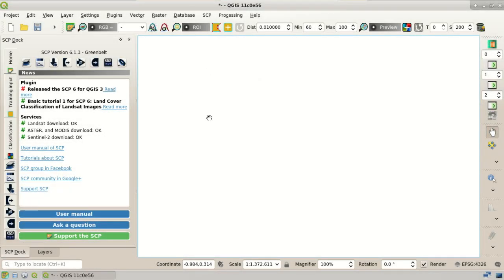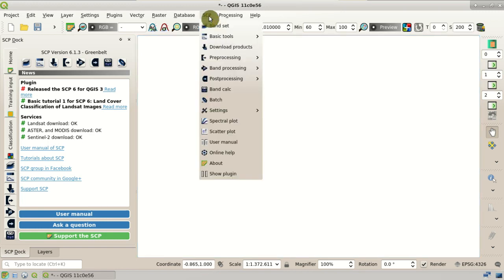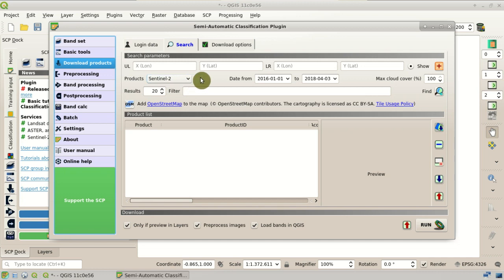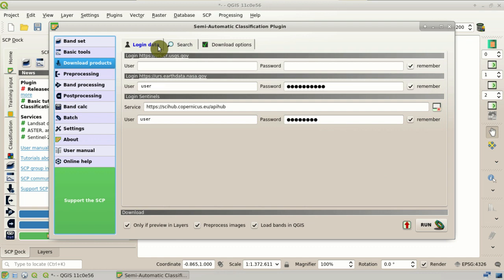The first step is to download the Sentinel-2 images. From the SCP menu, we can select Download Products. In the main interface, we can set the search area from the search parameters, and select the Sentinel-2 image. Remember to set your login data for the download services, such as Sentinel-2. You can register for free from the Copernicus website.